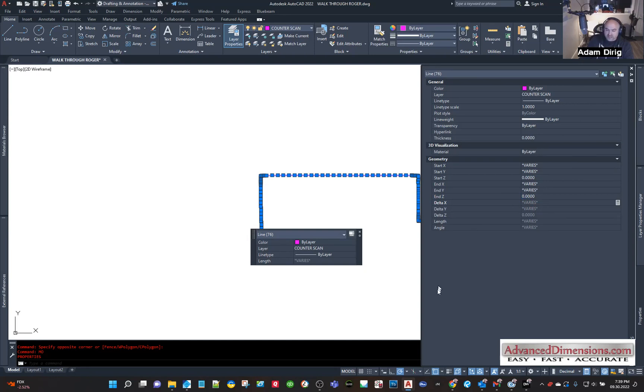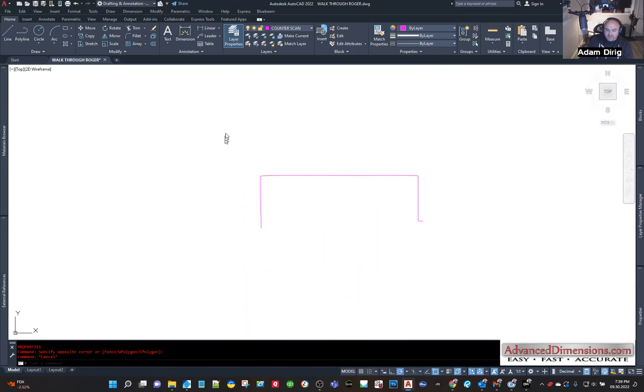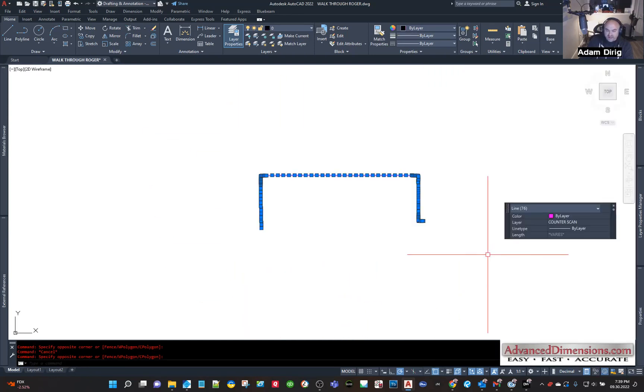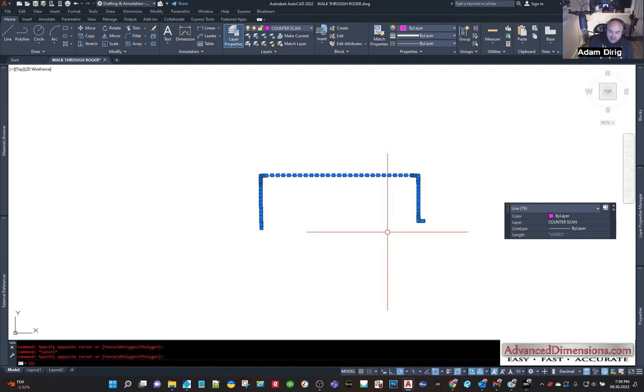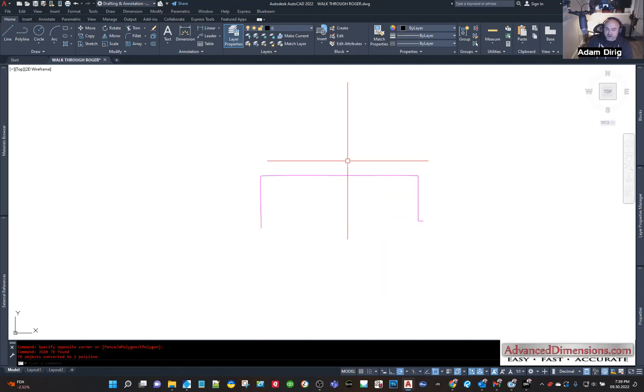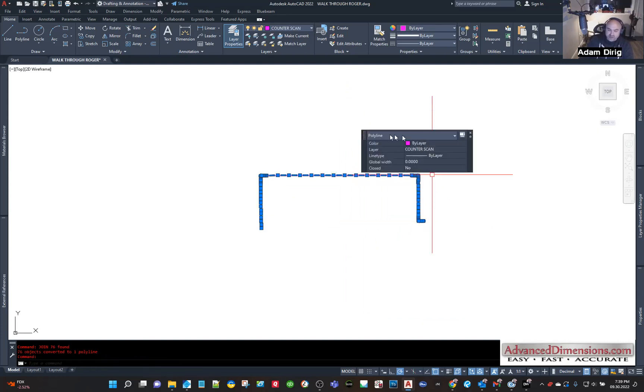And now everything has been flattened. If I were to join this together, instead of being a 3D polyline, all we see is a polyline, which is what we want.